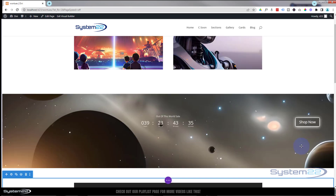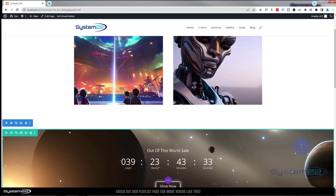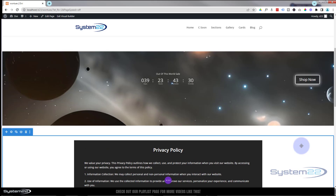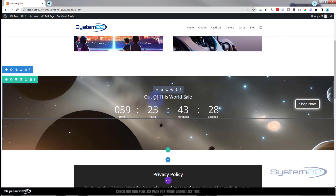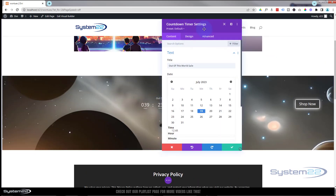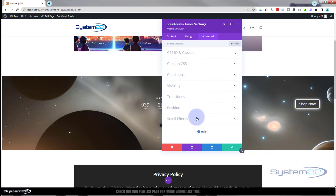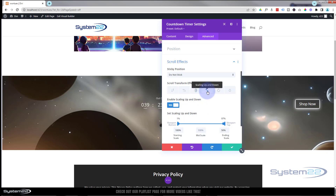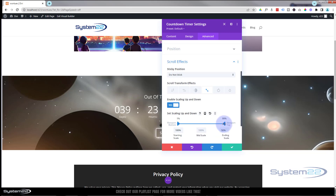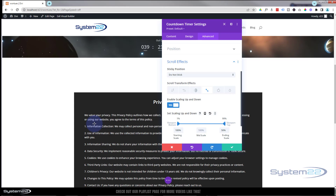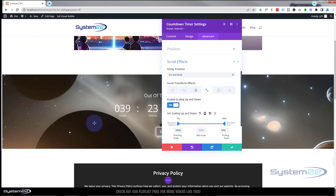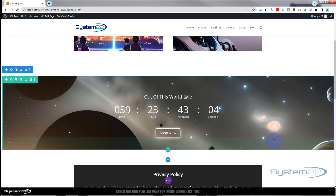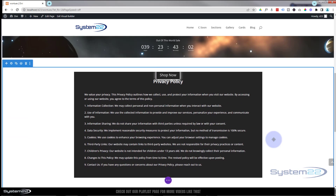It's getting a little small too quickly, so let's go back into the countdown timer, advanced, scroll effects, scale. It's staying at 100 — let's just change that to 99. Yeah, that works perfectly. Save this and you can see it's a little bit better now.